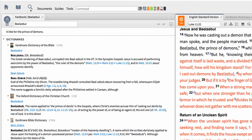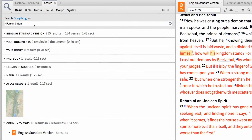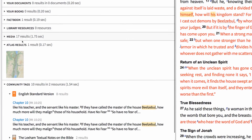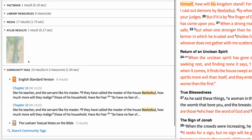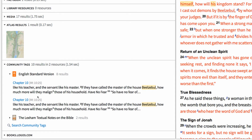At this point, I'm going to use the references in the Factbook to tag every occurrence of Beelzebul in the New Testament. Now I can open a new search — choose Basic Search and input the search query 'Person Satan' with angle brackets. Then scroll down to the section labeled Community Tags and see the references that we tagged as Satan, along with other texts tagged by other Logos users.